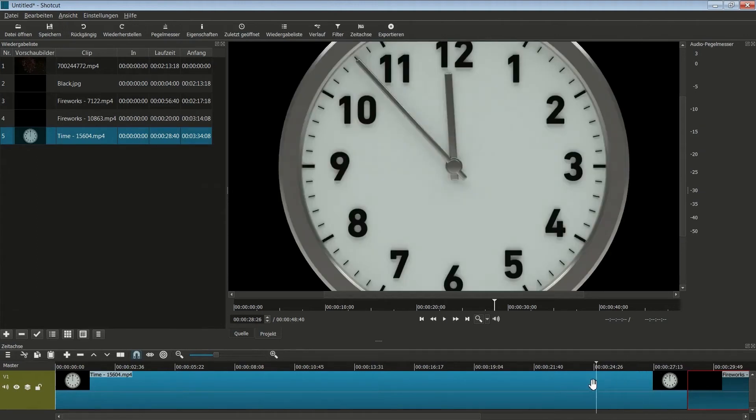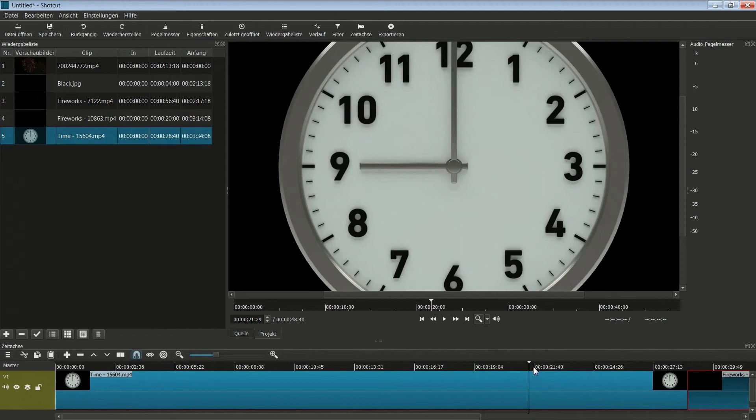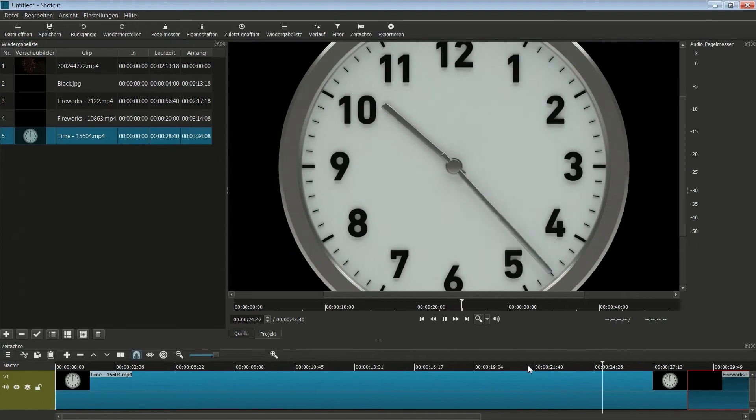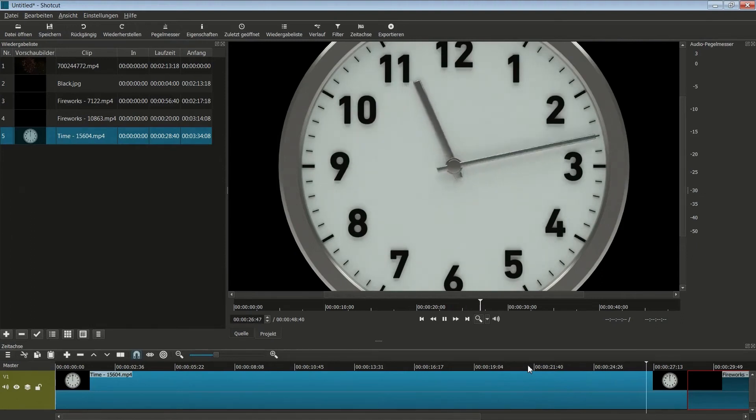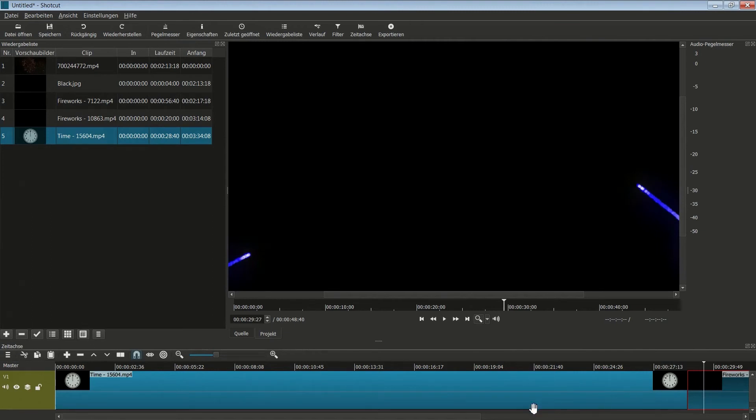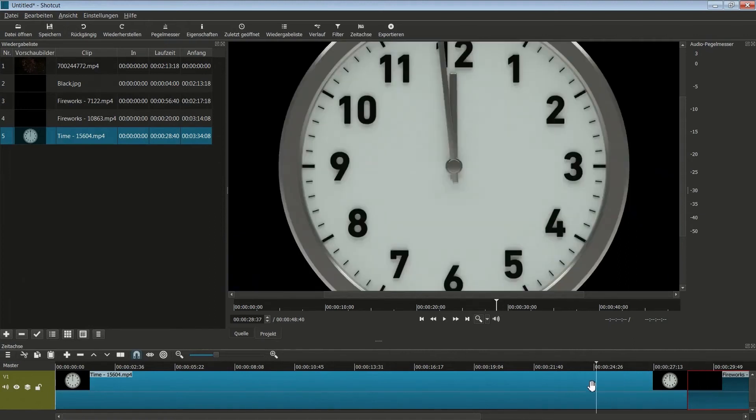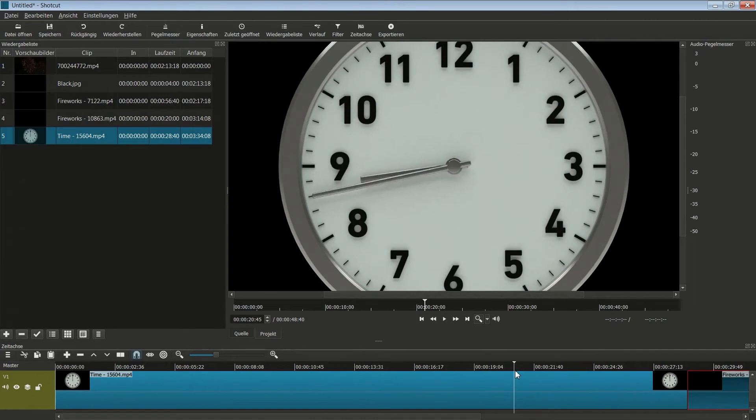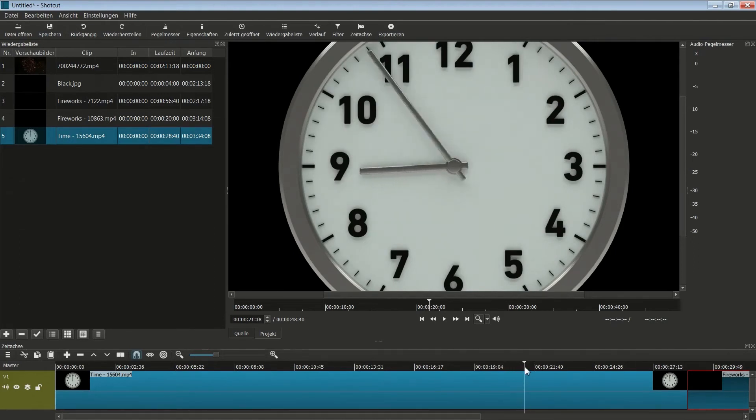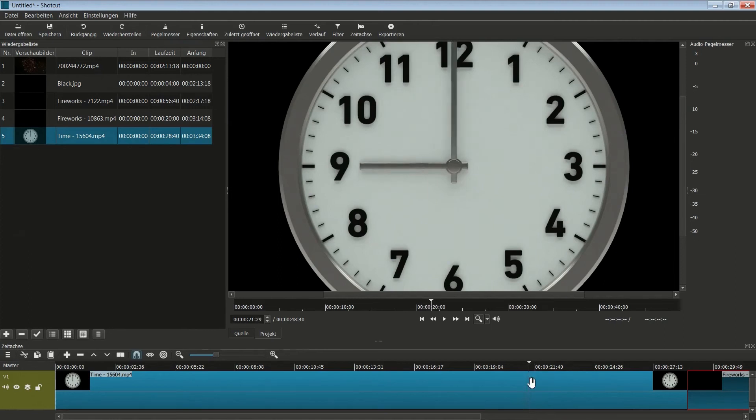Der Clip dieser Uhr ist mir viel zu lang. Ich möchte wirklich hier so um 9 Uhr starten, und dann auf 12 Uhr gehen. Und dann muss auch schon Feierabend sein und dann geht das Feuerwerk los. Das heißt, ich brauche hier den vorderen Bereich erstmal nicht mehr. Jetzt suche ich mir die Position. Hier ist ungefähr die 9, da ist sie genau.